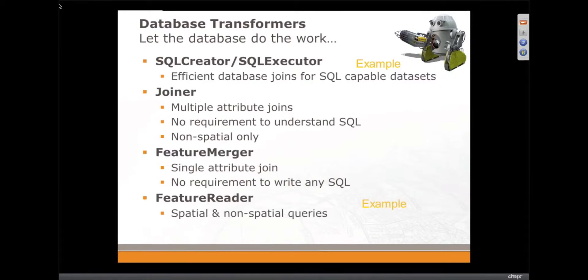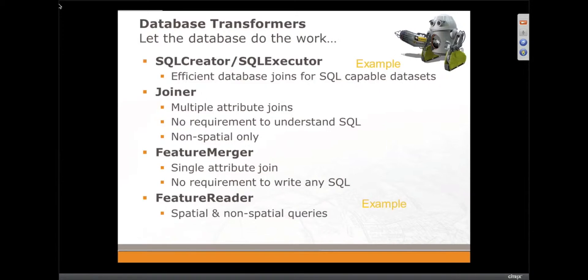Feature merger is generally better where you're doing joins and merging data of similar numbers of features, where the requester and supplier features, as we call them, are more or less similar numbers.